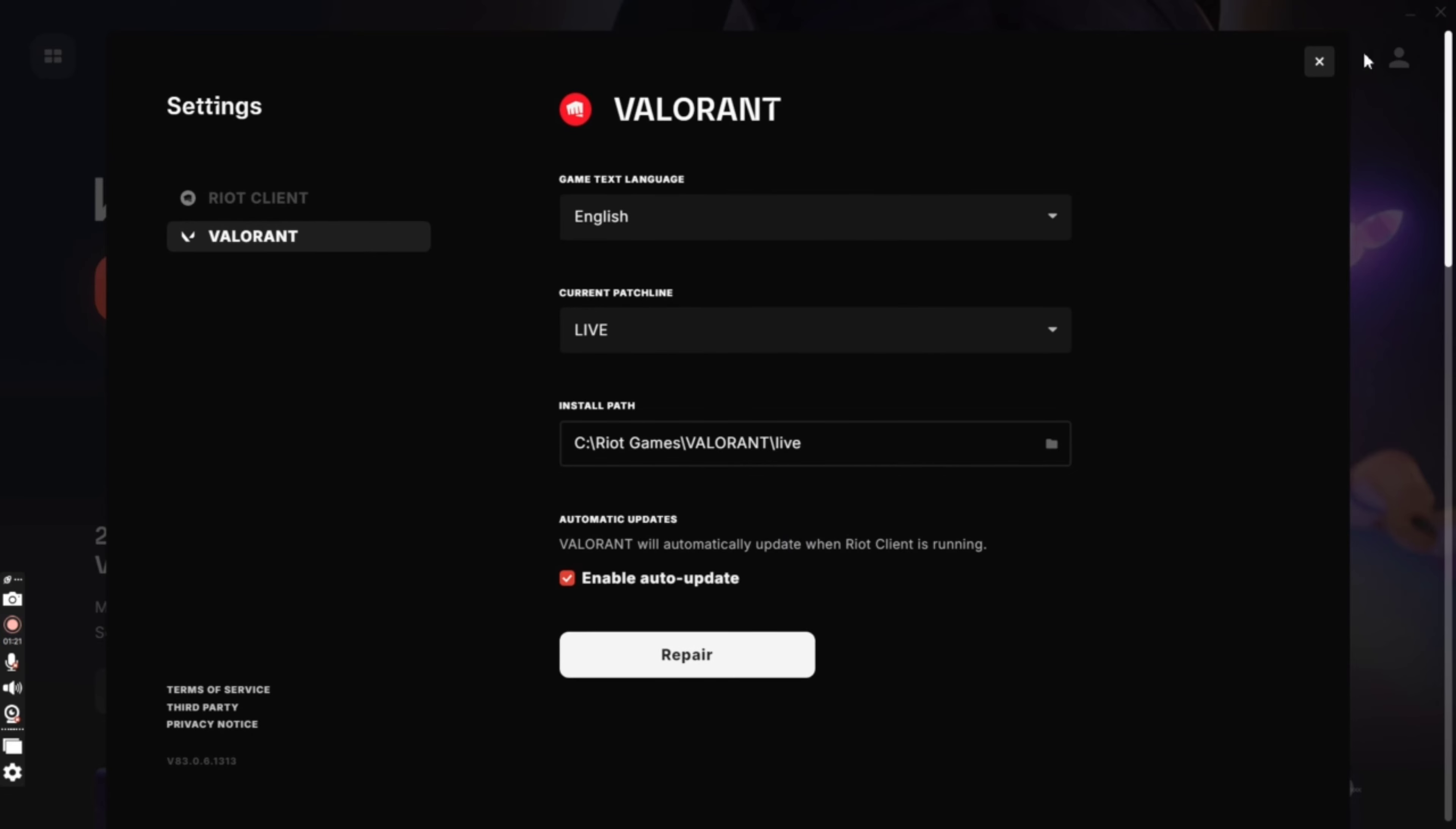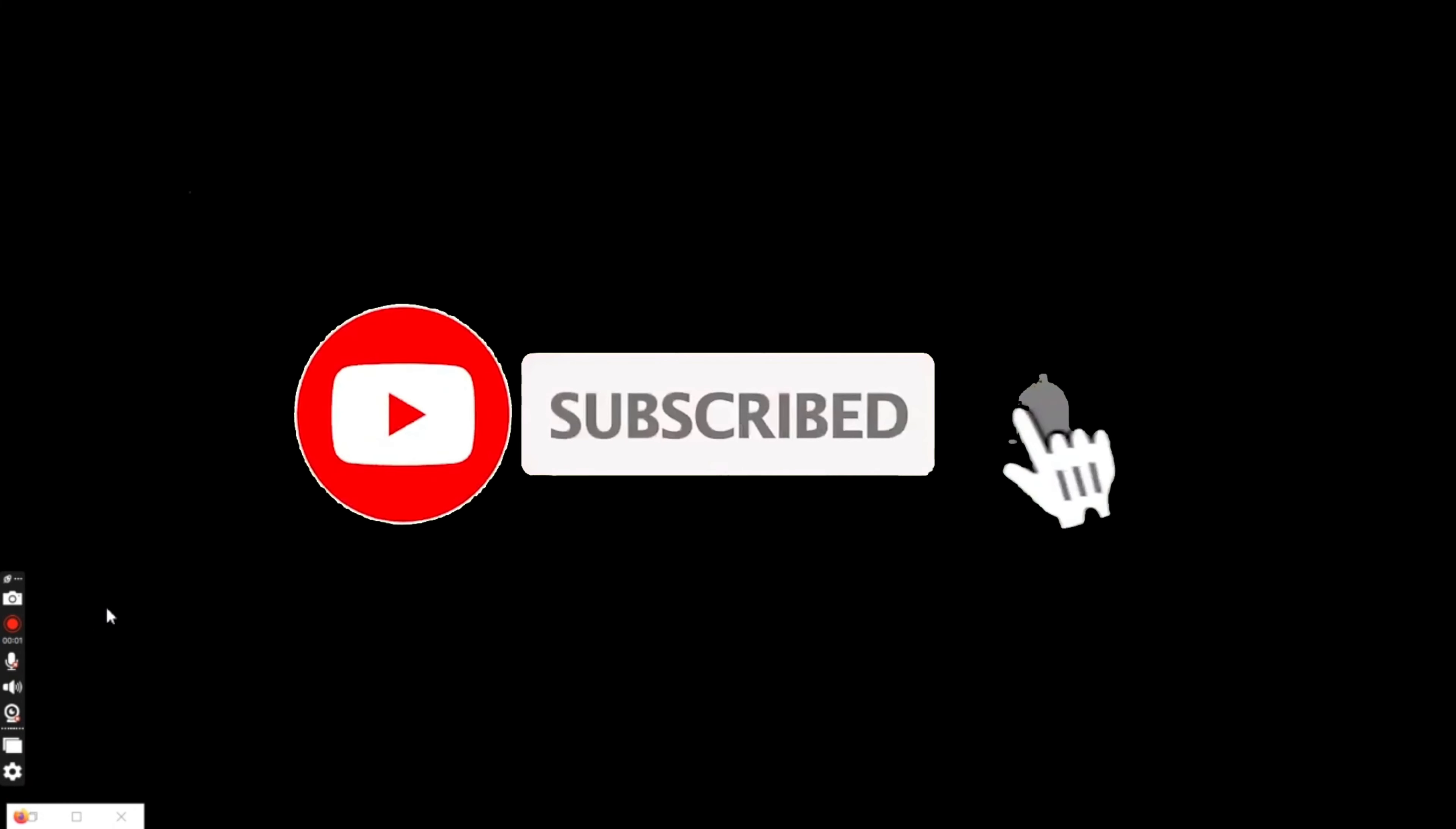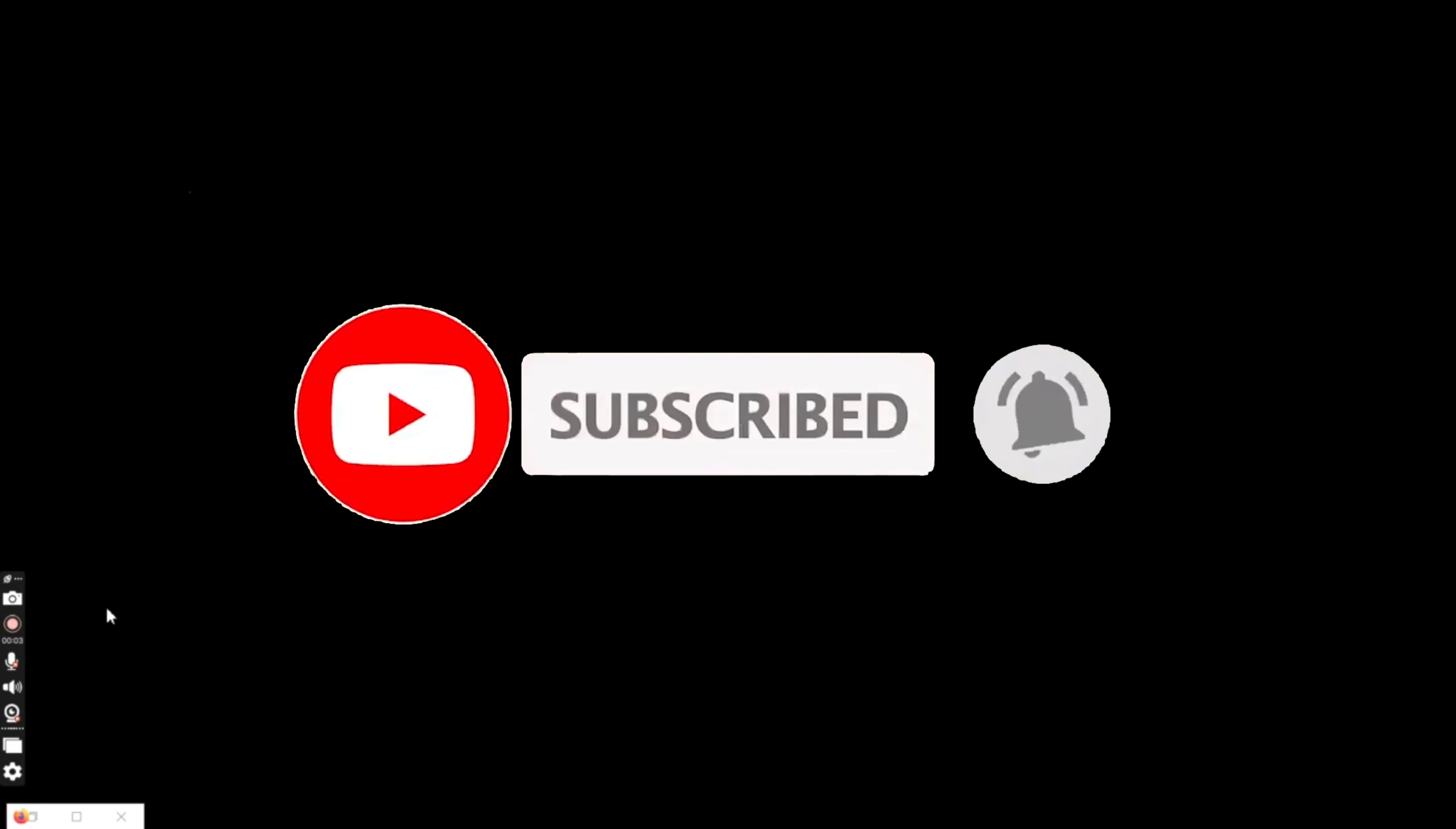If you have any thoughts or queries, let us know in the comments section. Don't forget to subscribe to our channel. Also, press the notification bell icon so that YouTube will notify you whenever we post a new video.